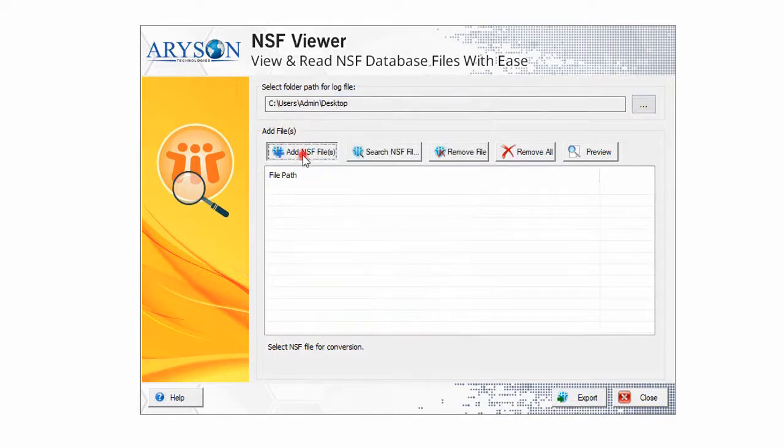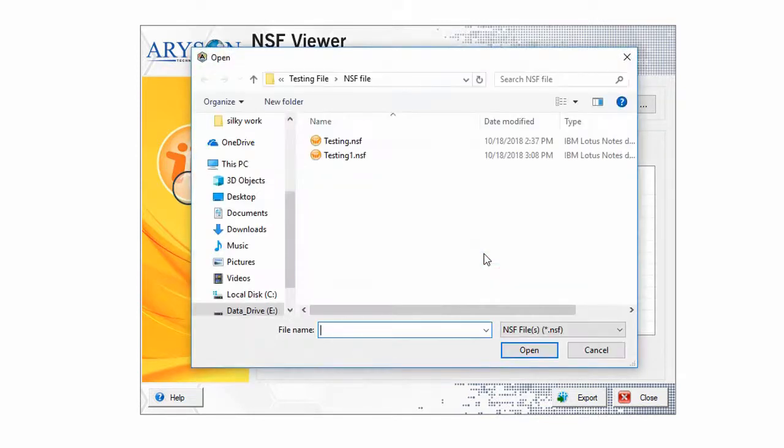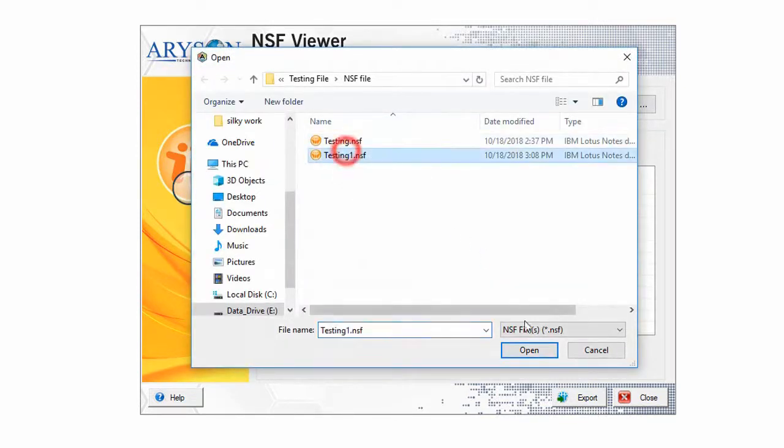Click on the Add NSF Files button to add files and make sure your NSF file is not corrupted. Now choose the file from the system that you want to view.